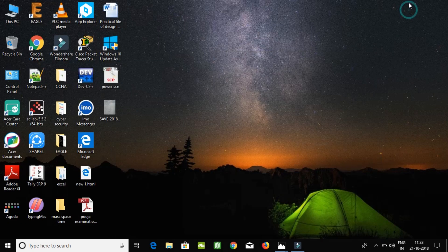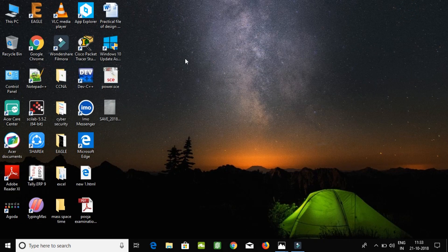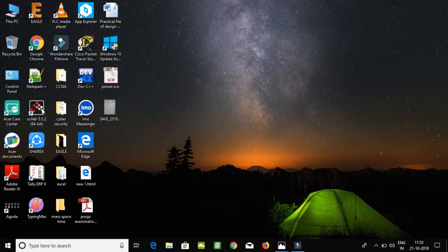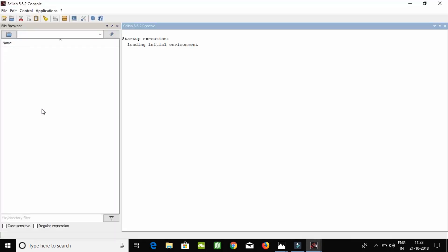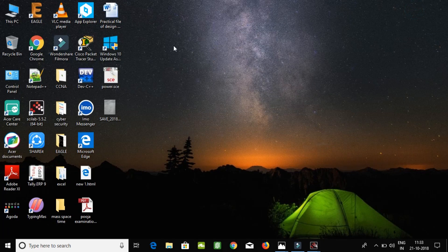Here we go. I have already made this graph named power.hce. Now we are opening our file power.hce. I have already made this, so I am just explaining how it works.